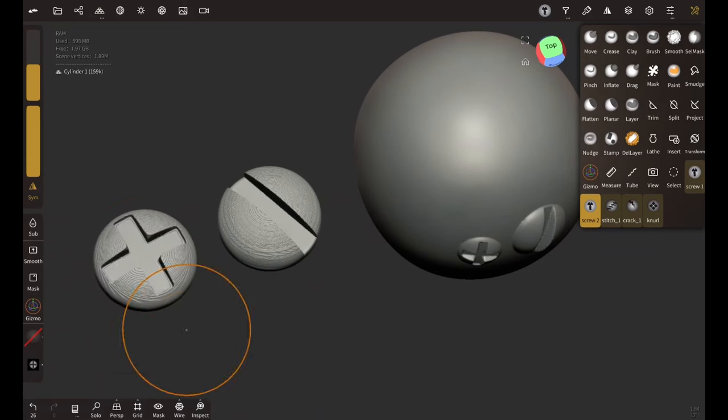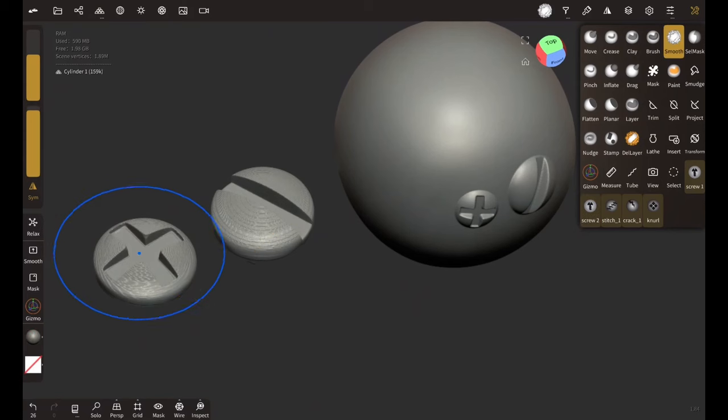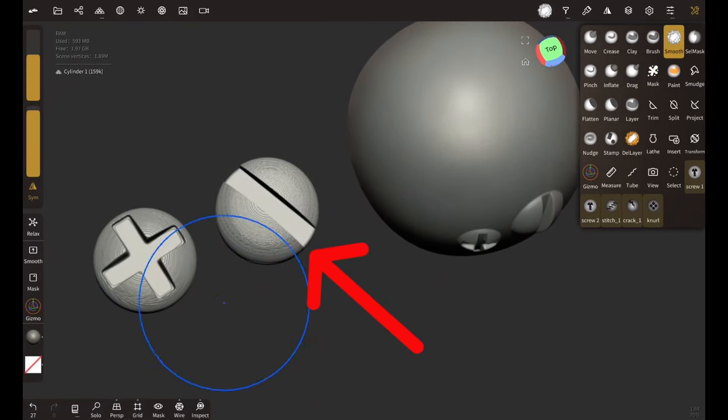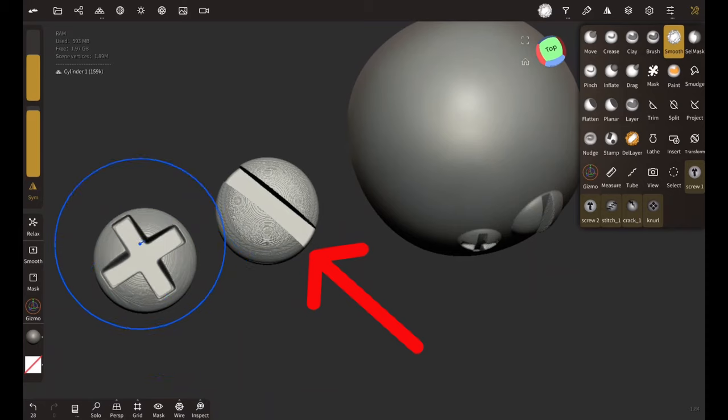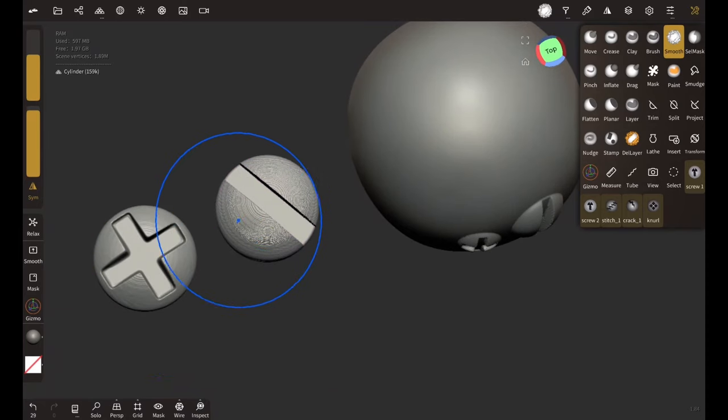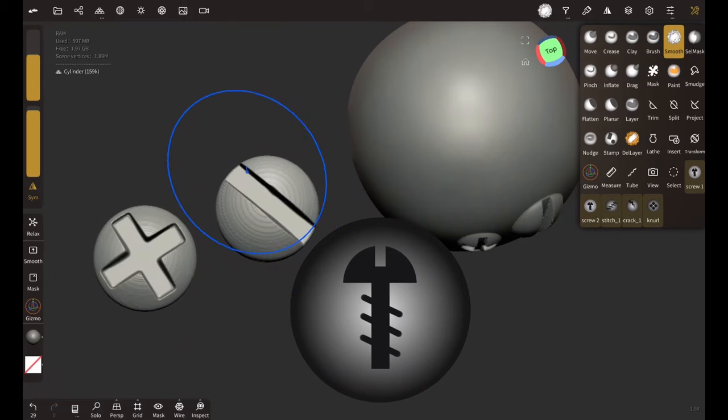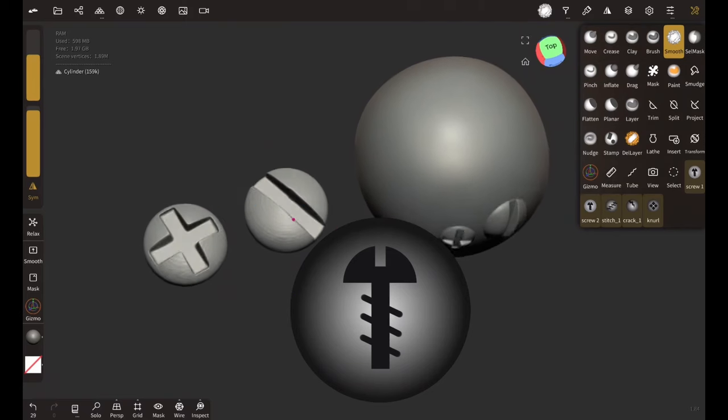If you prefer the second, this is the right video for you. I'm going to teach you how to make this screw brush and I'm also going to teach you how to create the icon for it. So let's just jump right in.